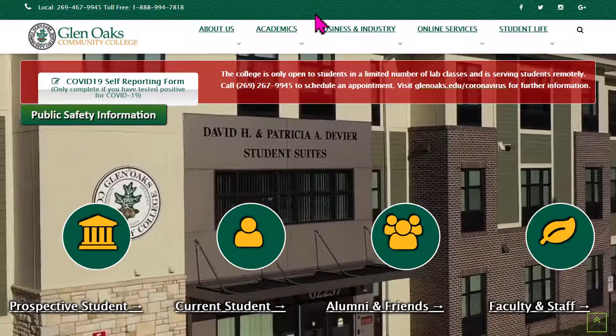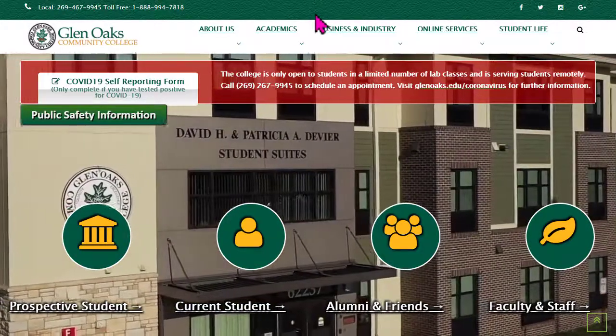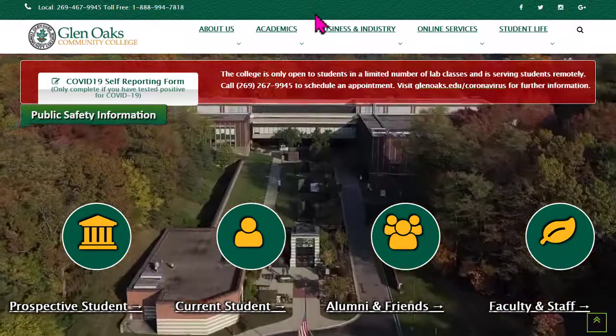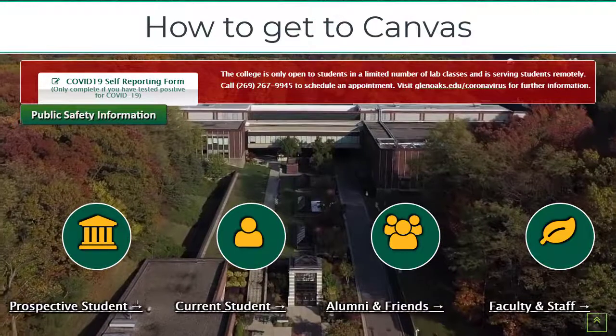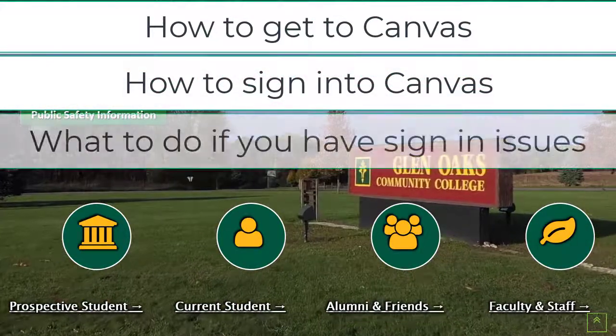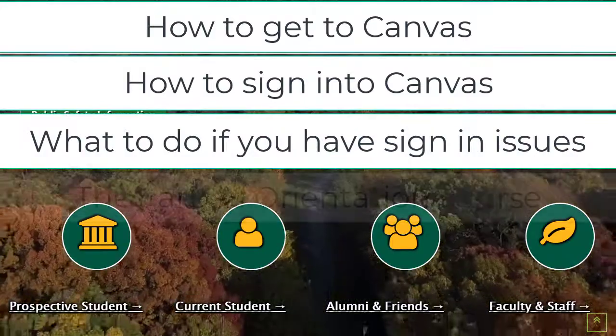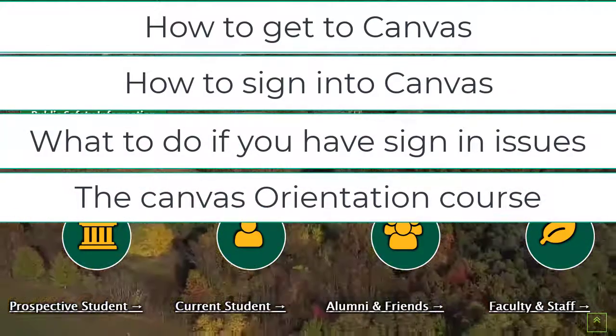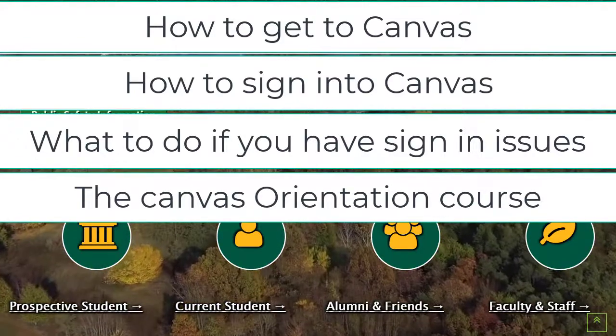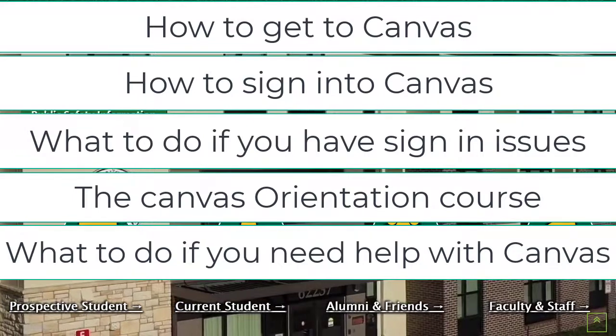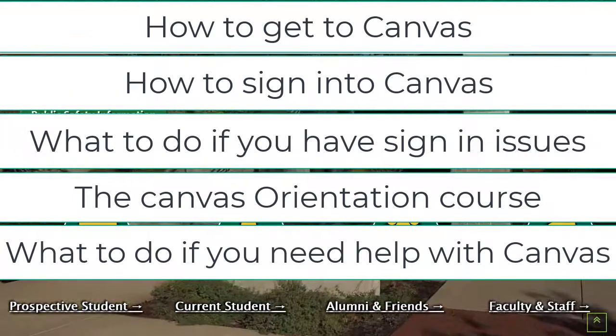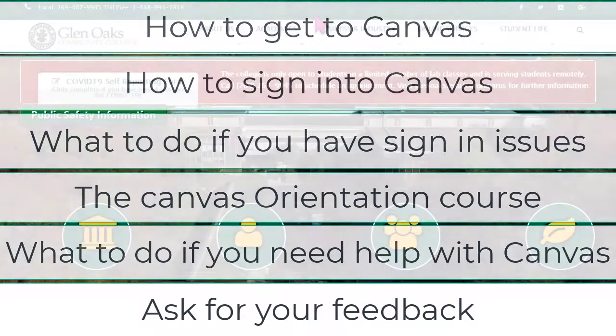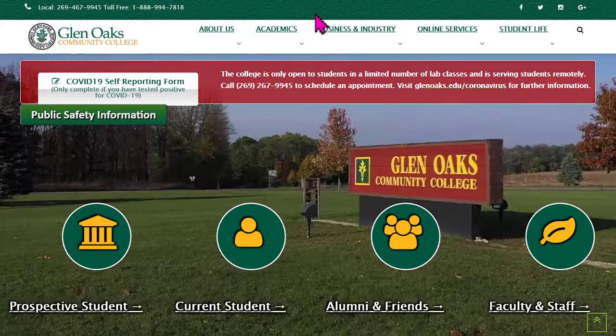Hello and welcome to the Canvas how-to for students video at Glen Oaks Community College. In this video we would like to show you how to get to Canvas, how to sign in to Canvas, what to do if you have sign-in issues. We want to show you the Canvas orientation course and encourage you to take that course. We're going to show you what you should do if you need help with Canvas. And lastly we're going to request that you give us some feedback on this video to make sure it's doing what it needs to do for our students. Okay let's get started.